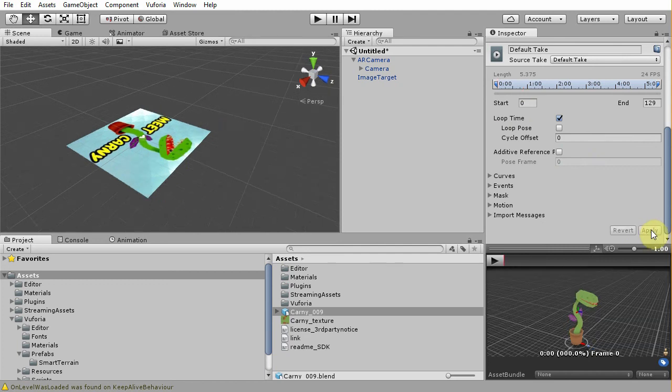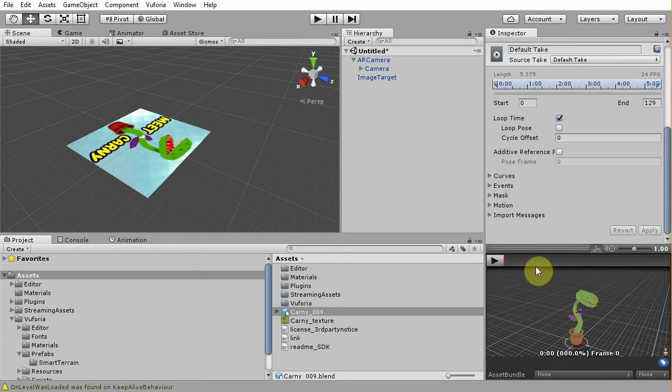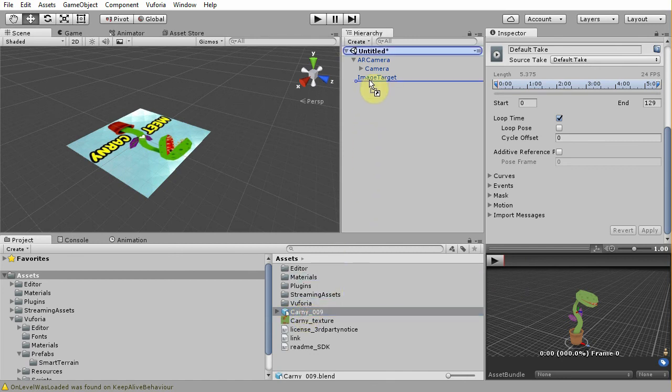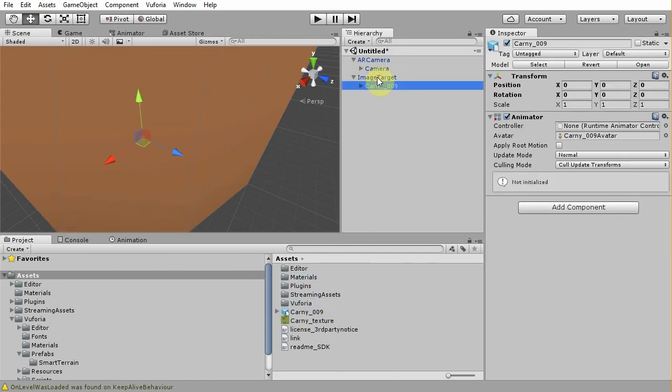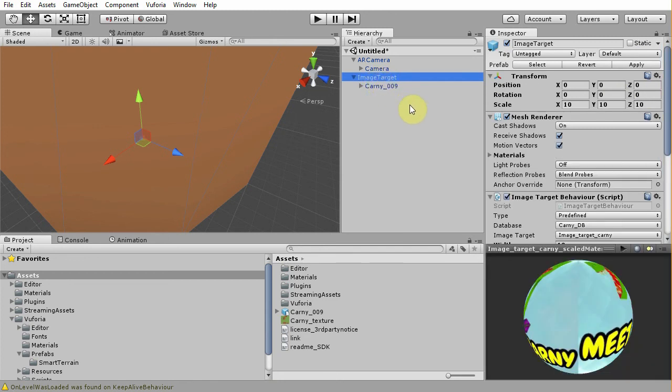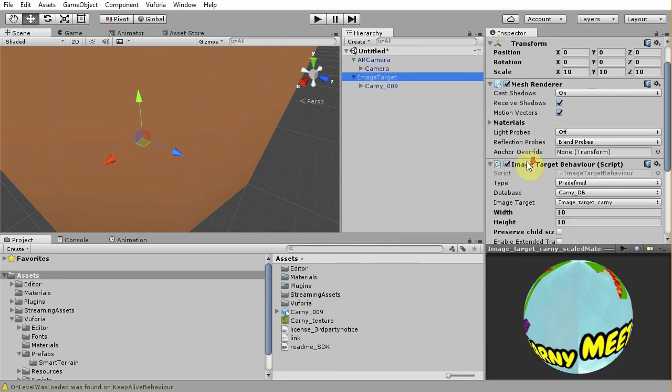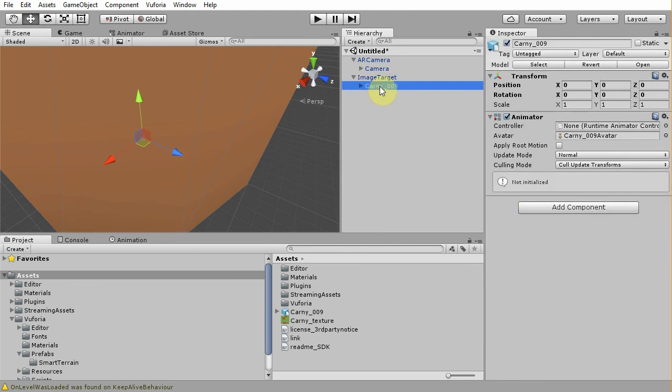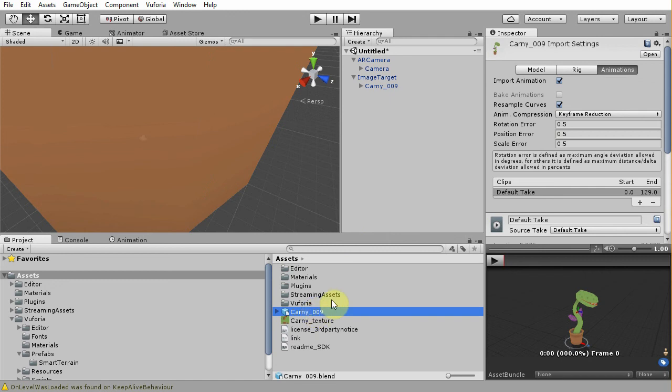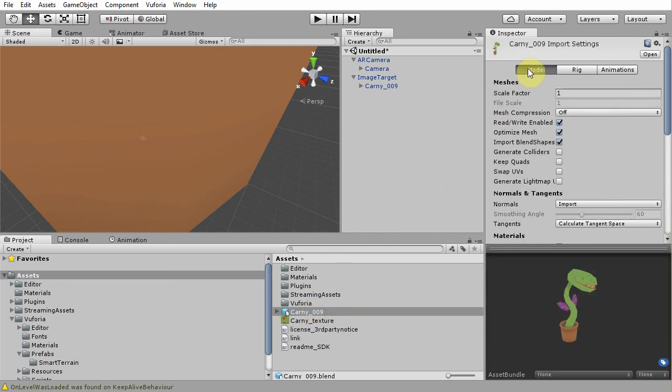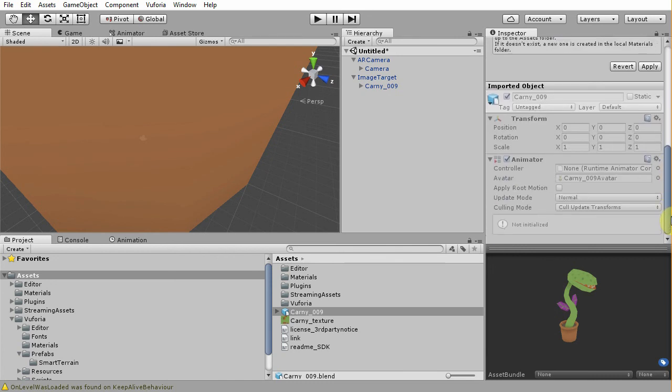After all of this setup done, the next thing we need to do is to place carney on top of the image target in hierarchy panel. By doing this, carney will automatically become the child of the image target prefab. The downside of this technique is that the width of the image target, which in our case is 10, is multiplied to the carney's model. So basically we need to scale it down 1 per 10th scaling. To do that, select the prefab again, go to model, and change the scale factor to 0.1. Then hit apply again.